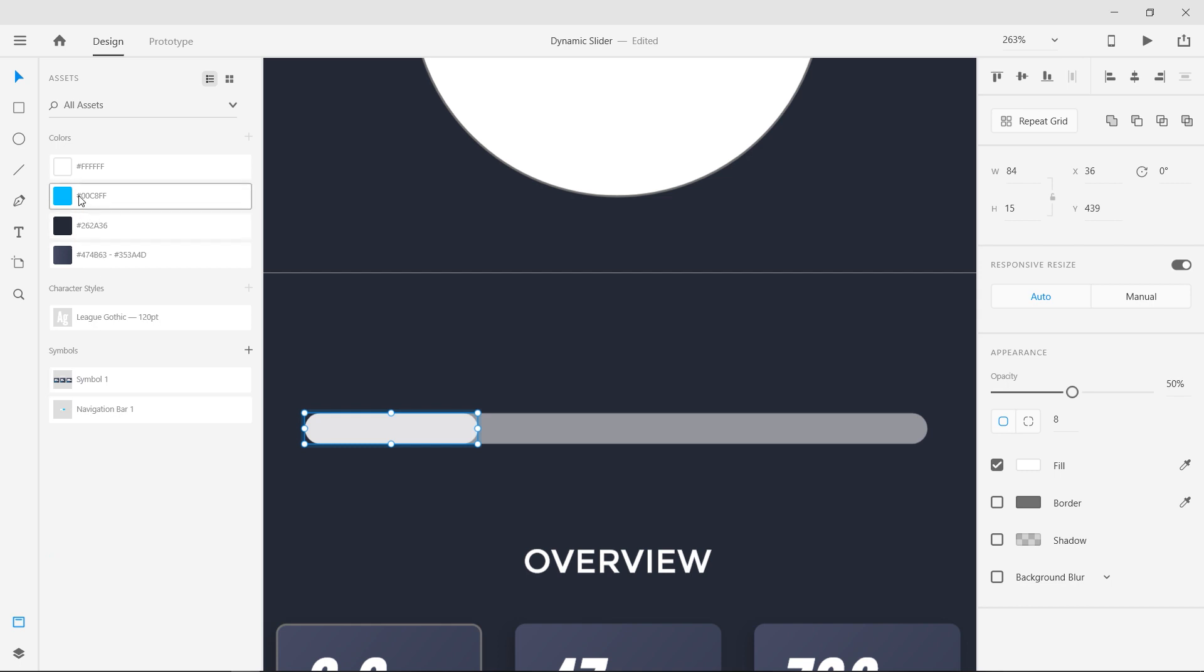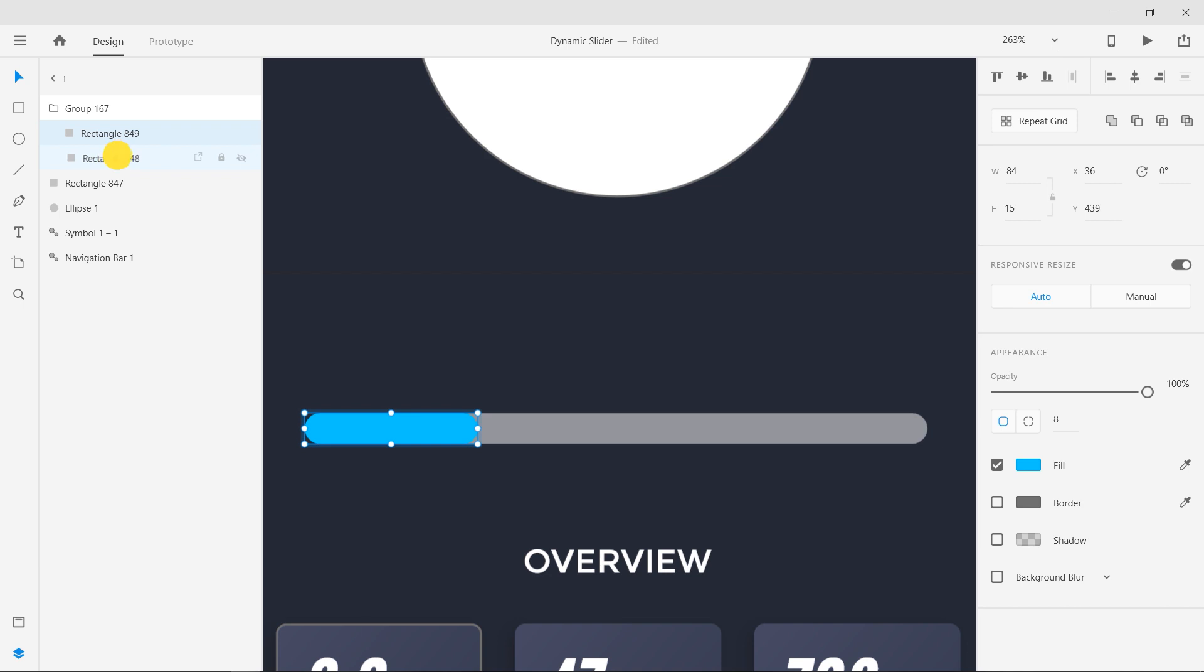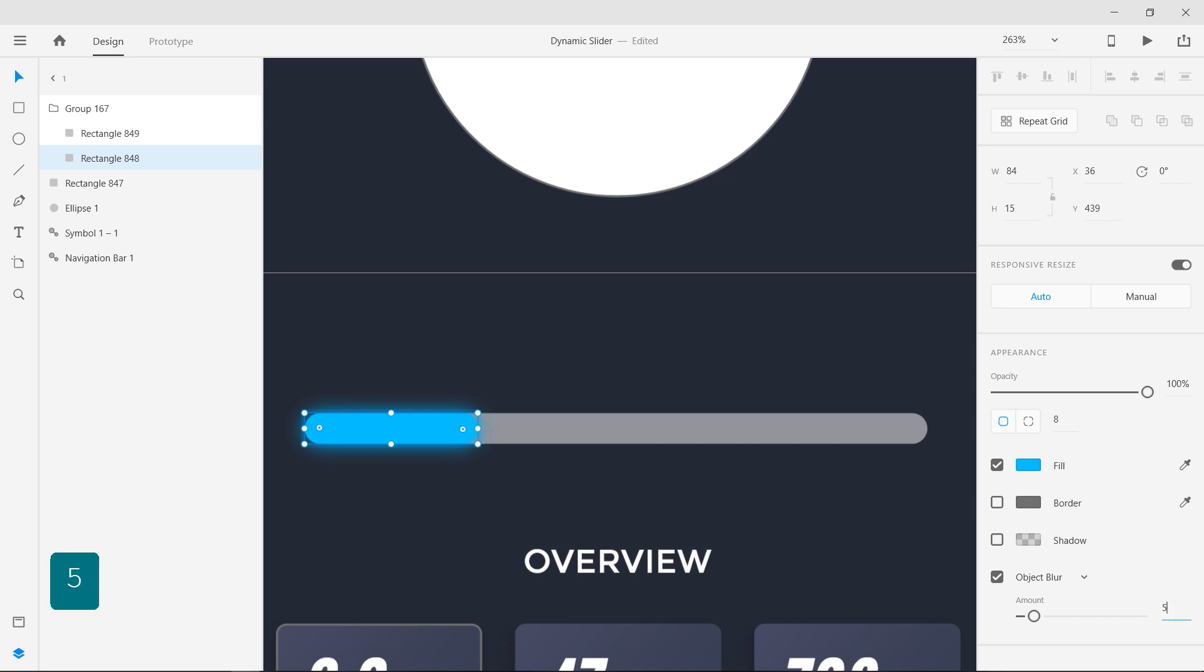Change the fill color to blue and change the opacity back to 100. Select the bottom rectangle and apply object blur with a value of 5. This will give a beautiful neon glow effect.